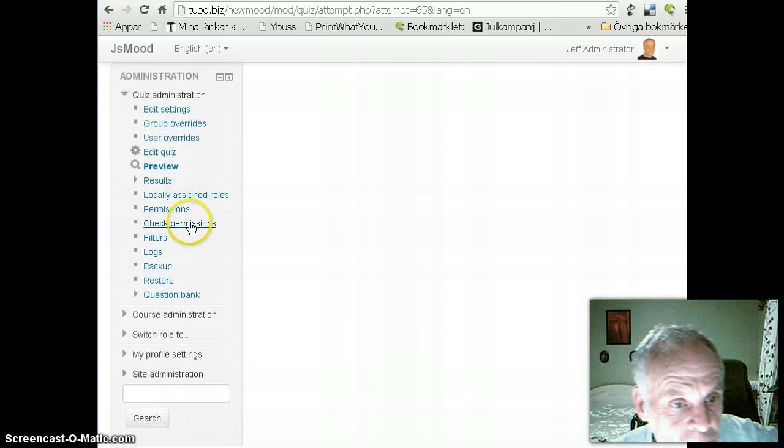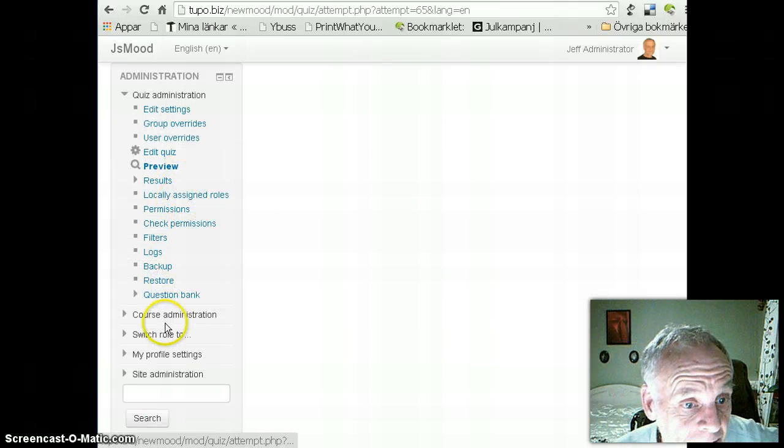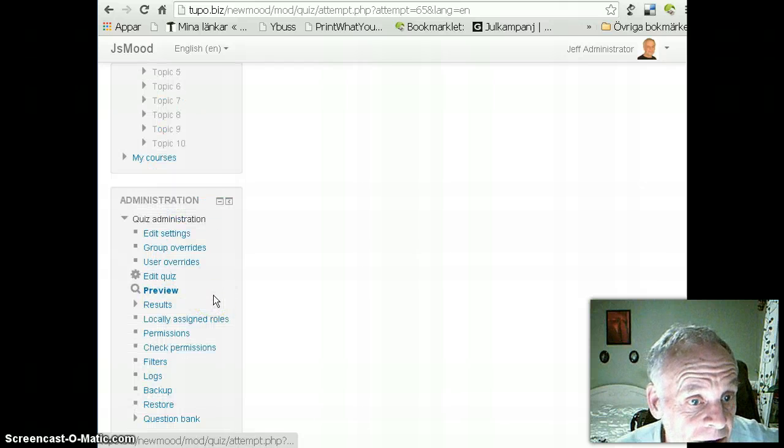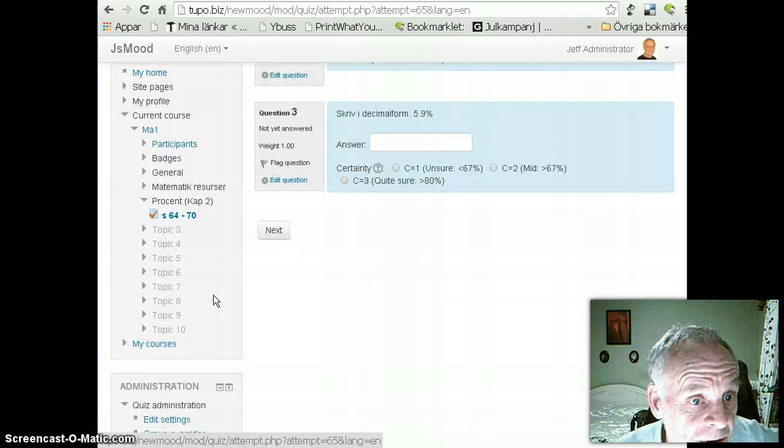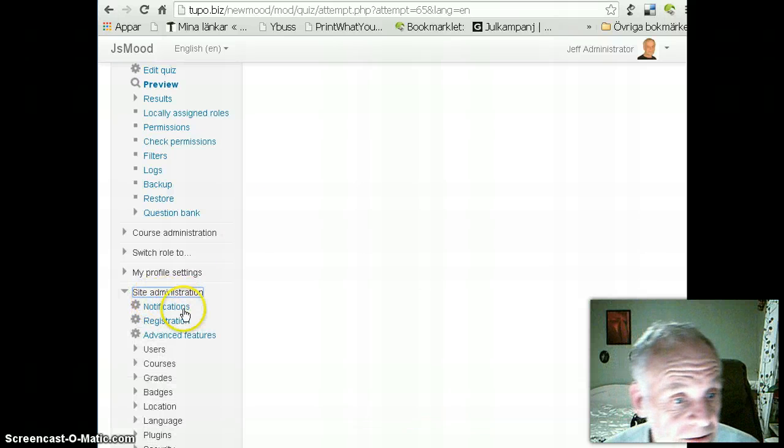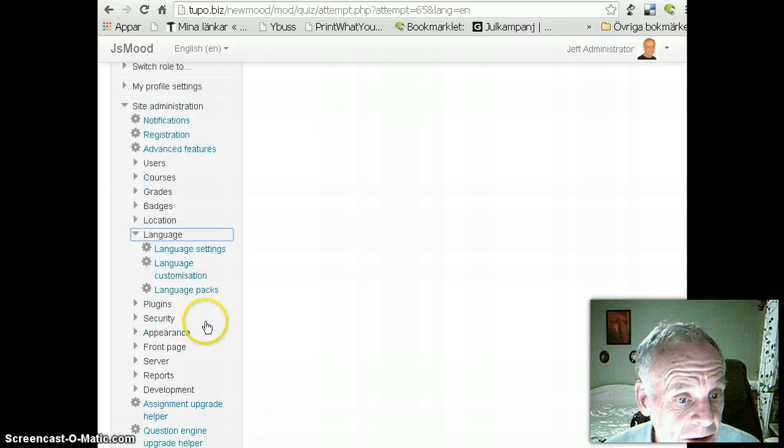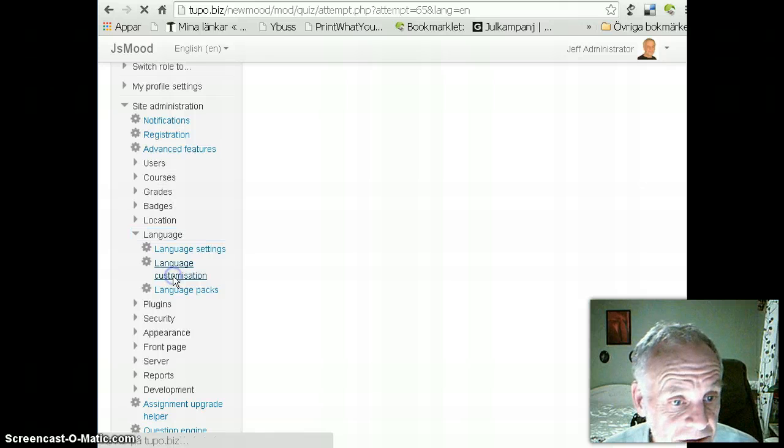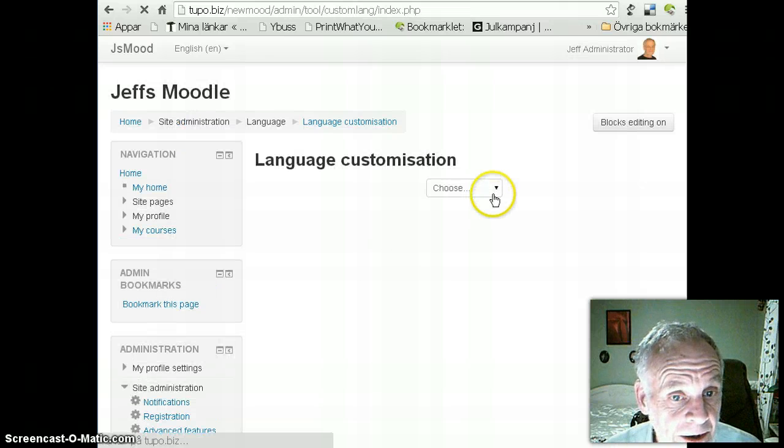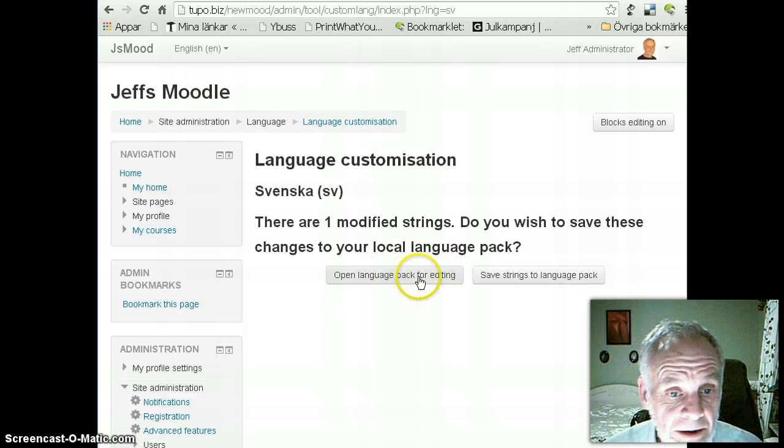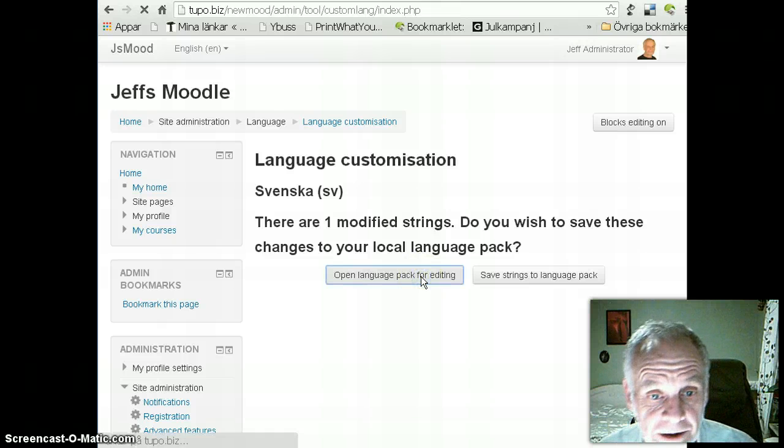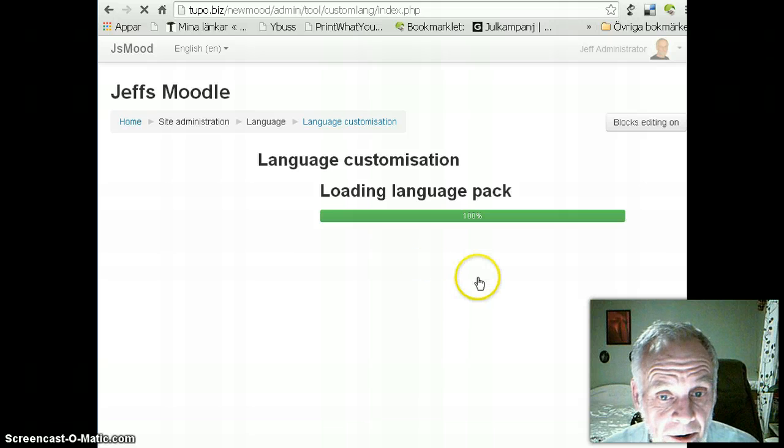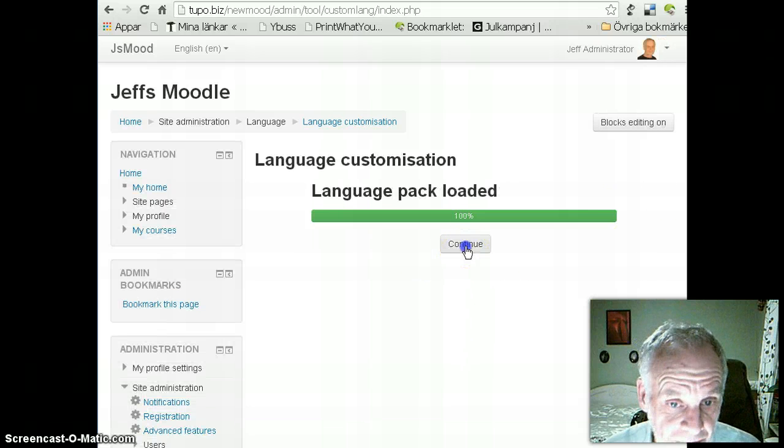So, I'm going to go to language customization. And I want to choose my Swedish language pack and open that for editing. And, okay, continue.